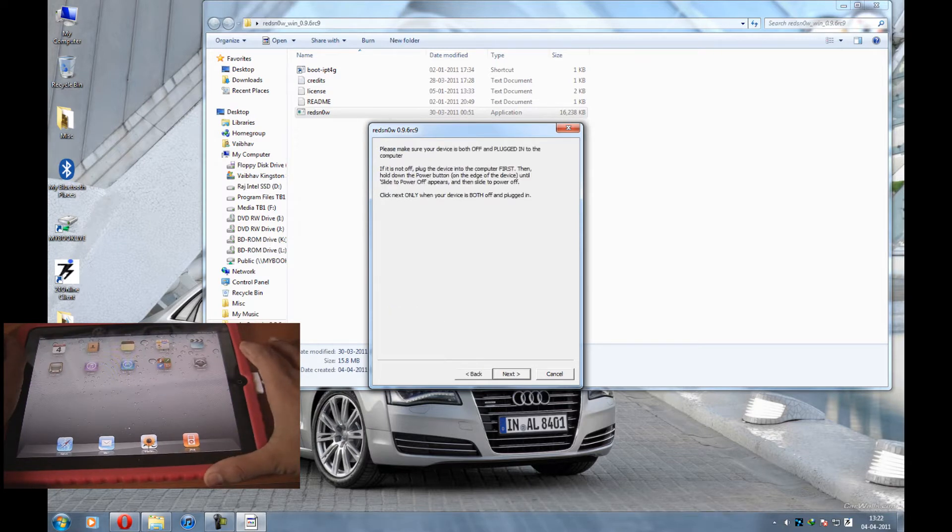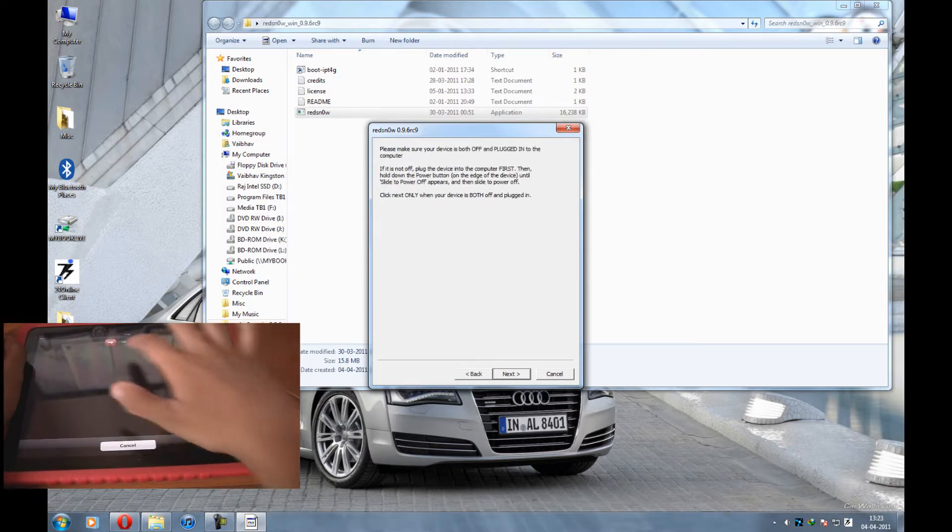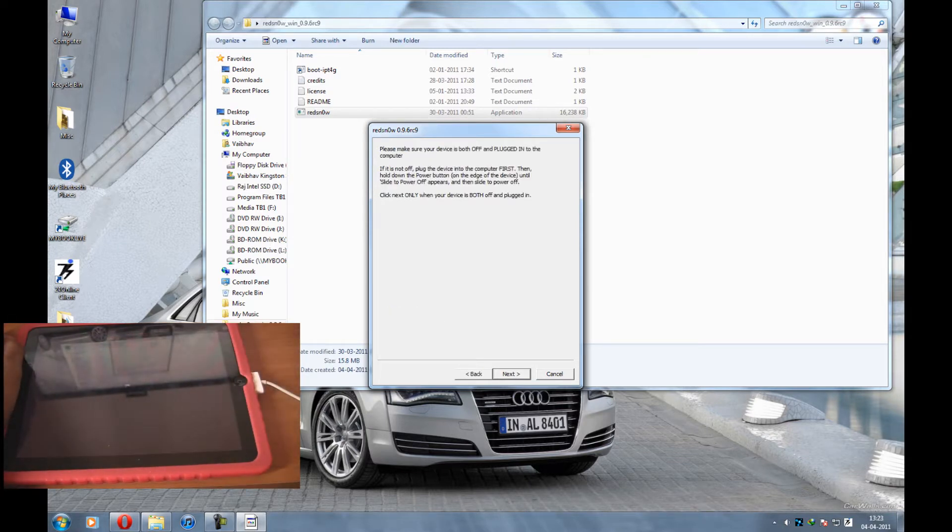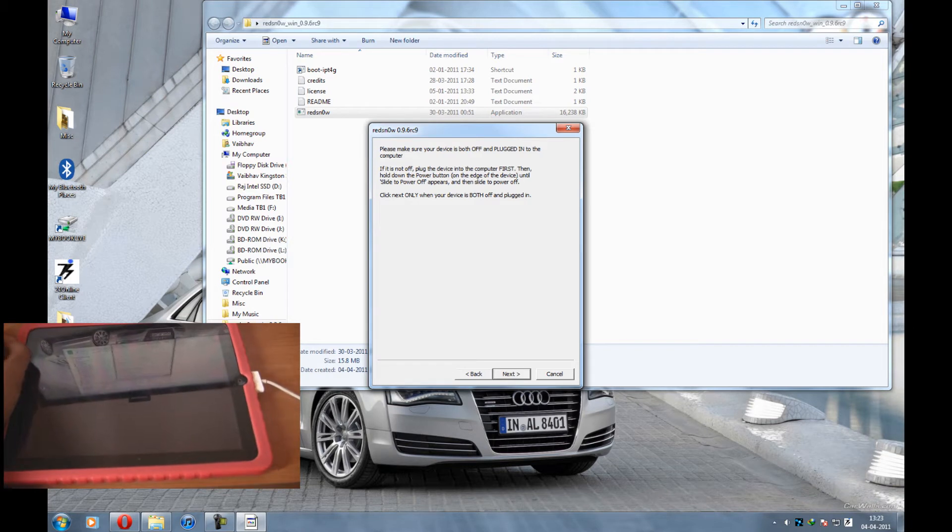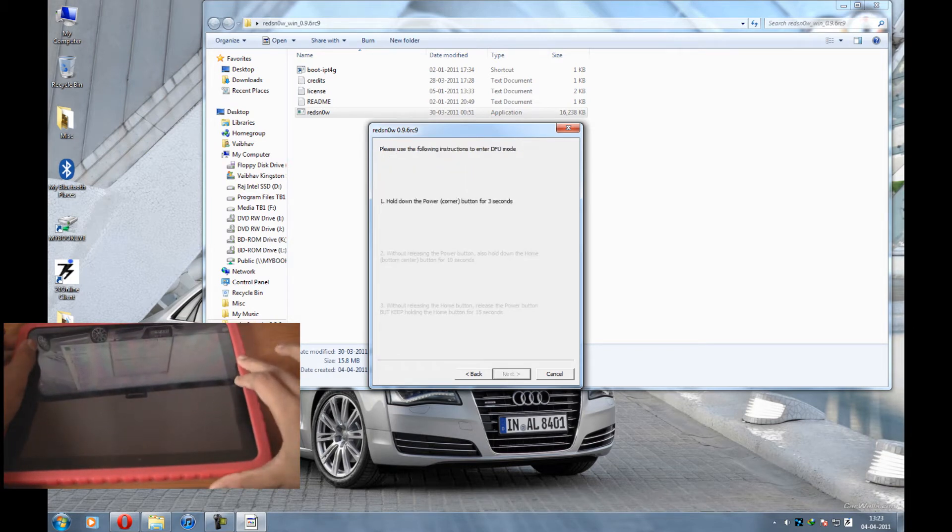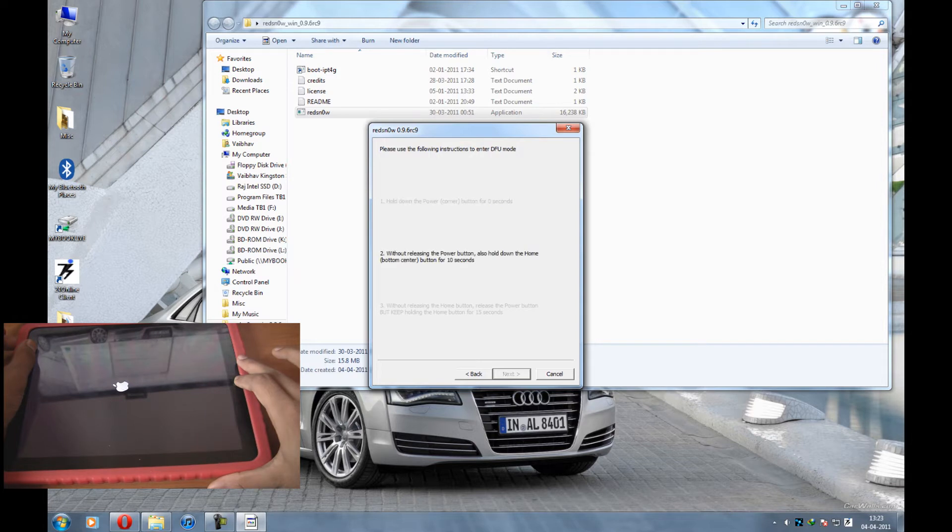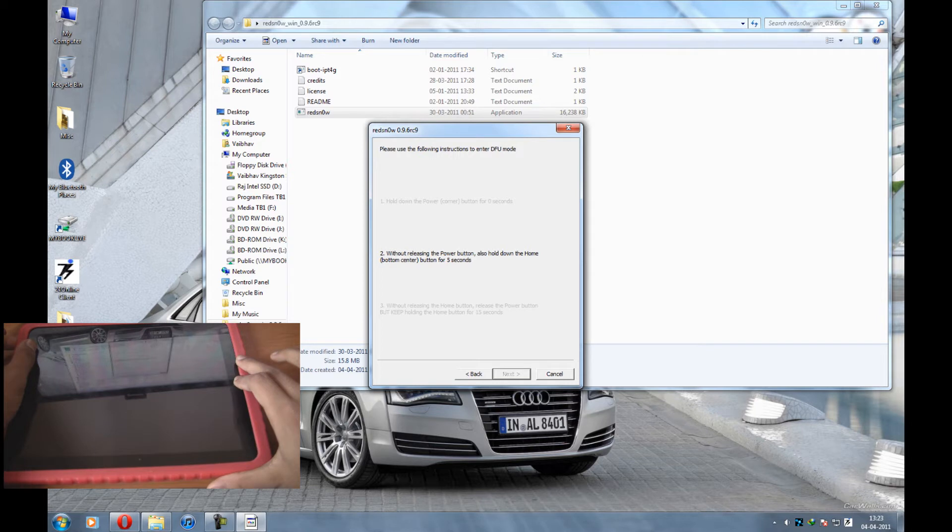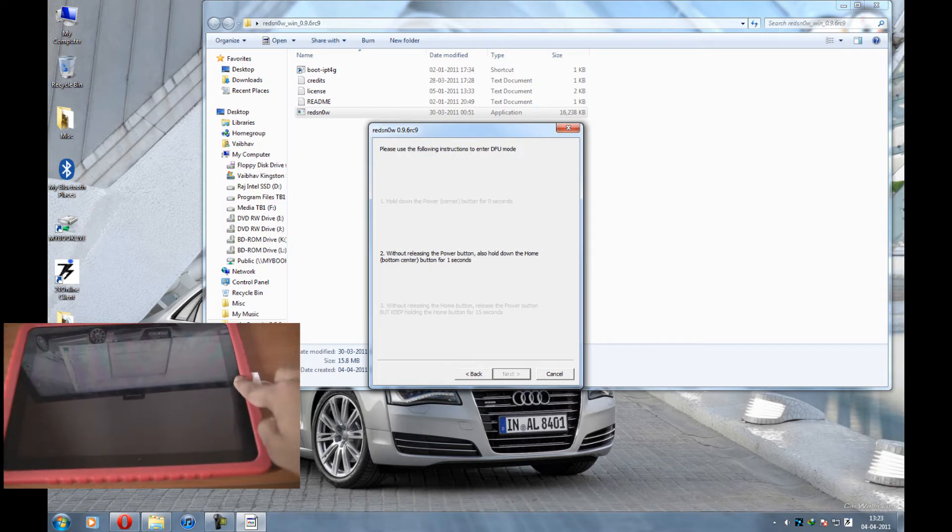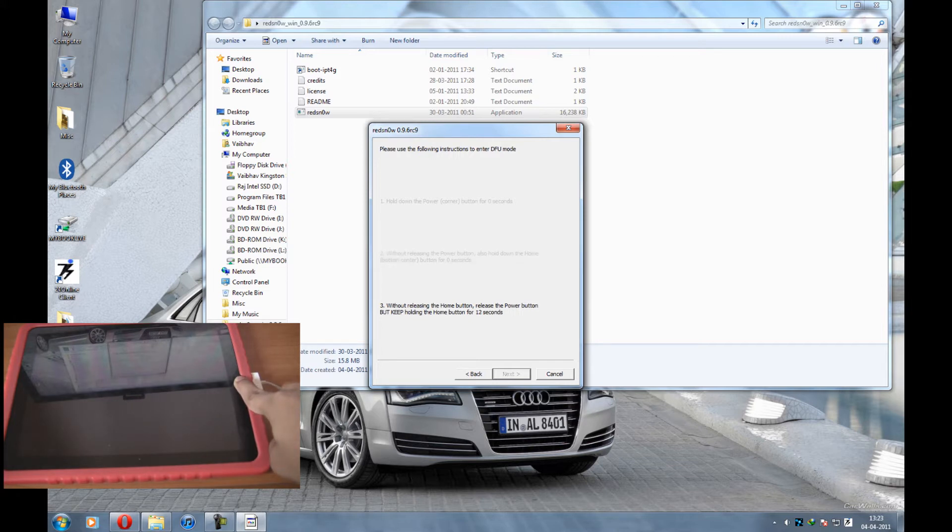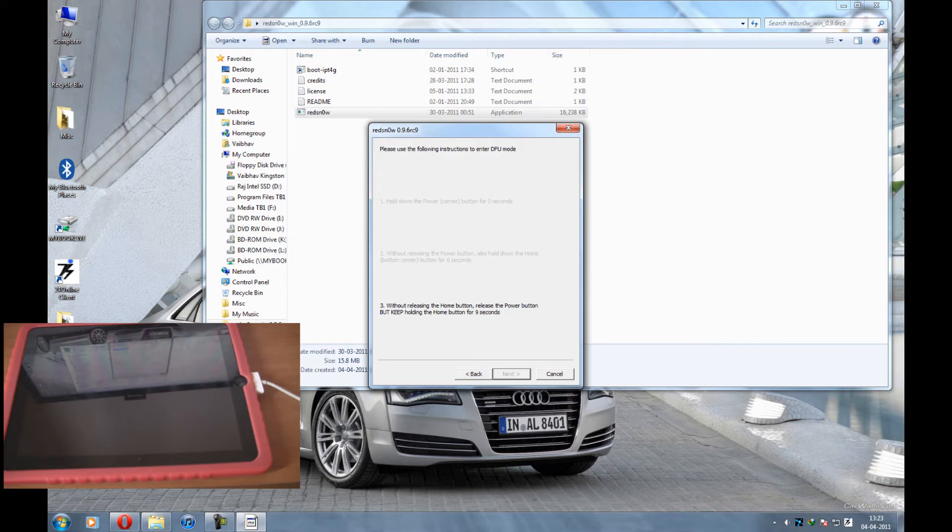Now I'm going to click on next and I'm going to turn off my iPad. Now I'm going to bring my iPad in DFU mode. You all must be knowing how to put iPad in DFU mode. So just follow the instructions written on the screen. And it's there in DFU mode.